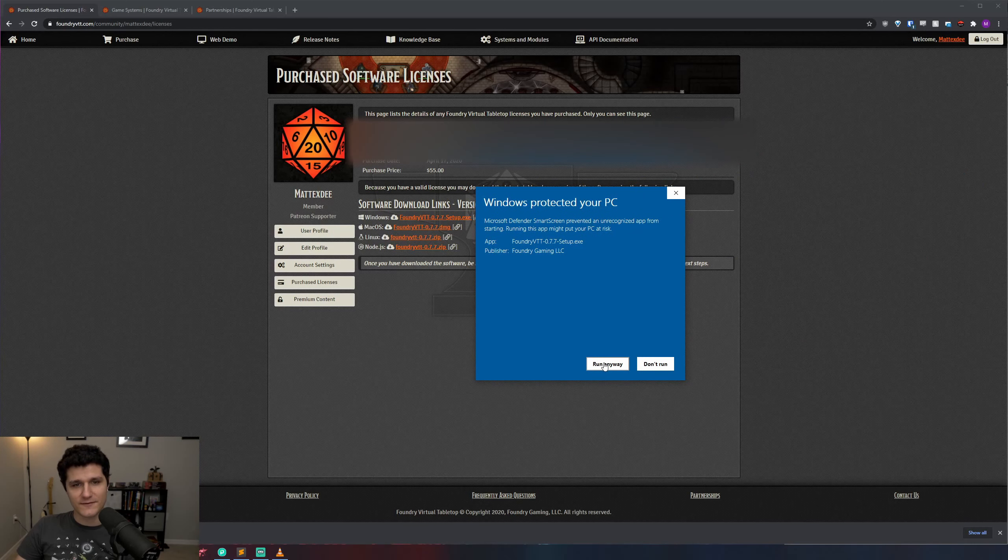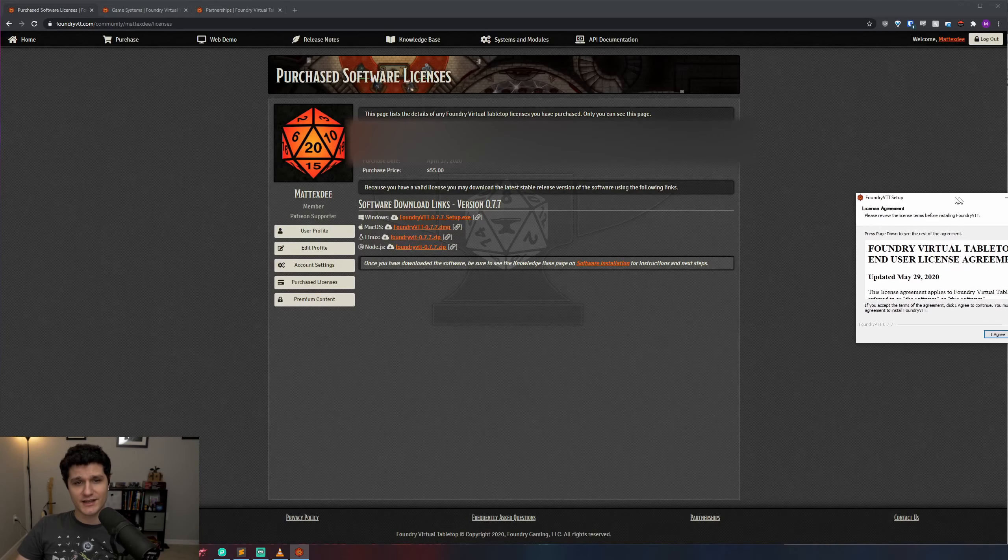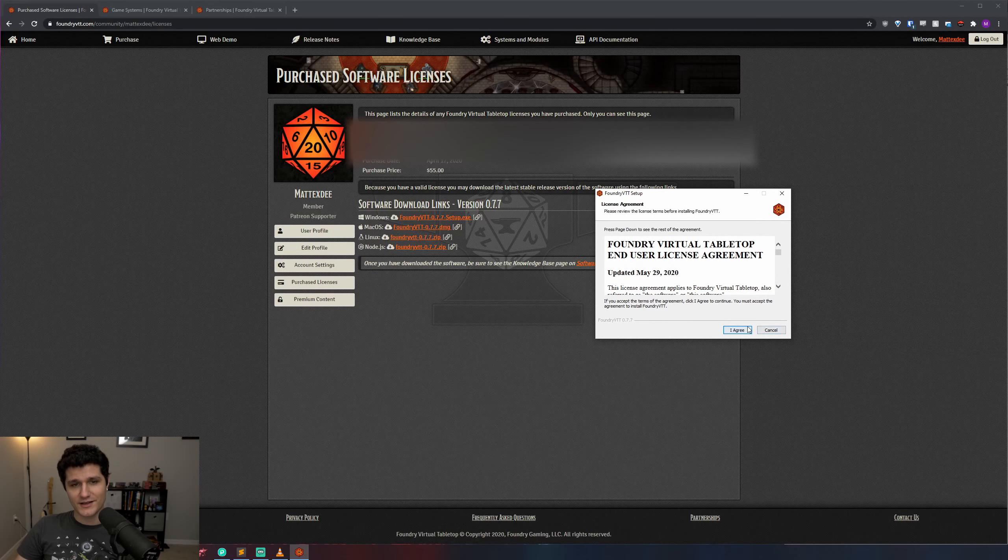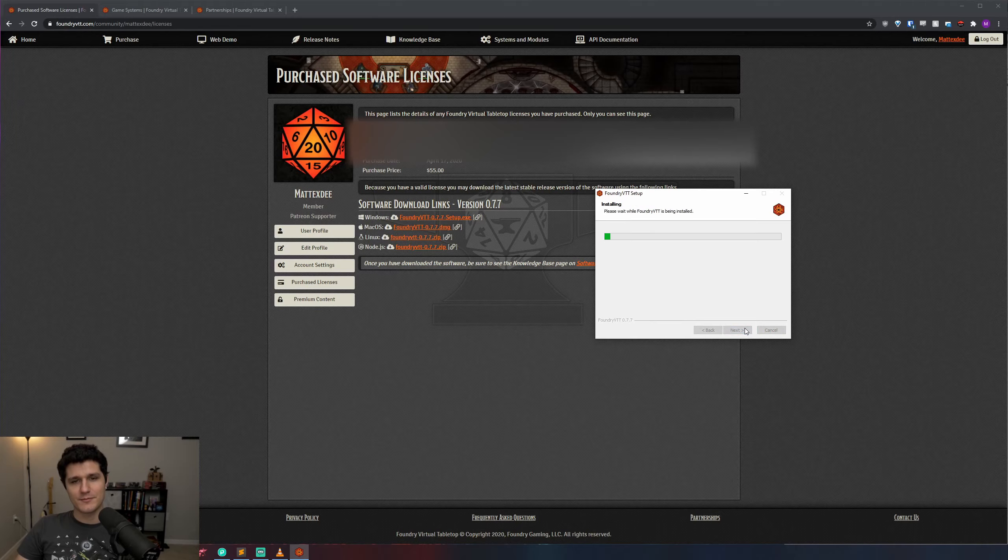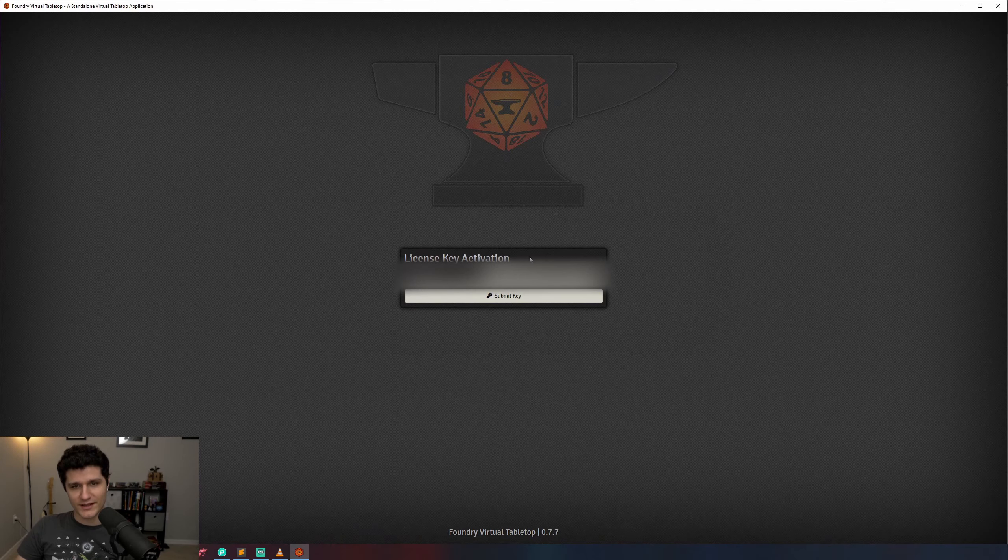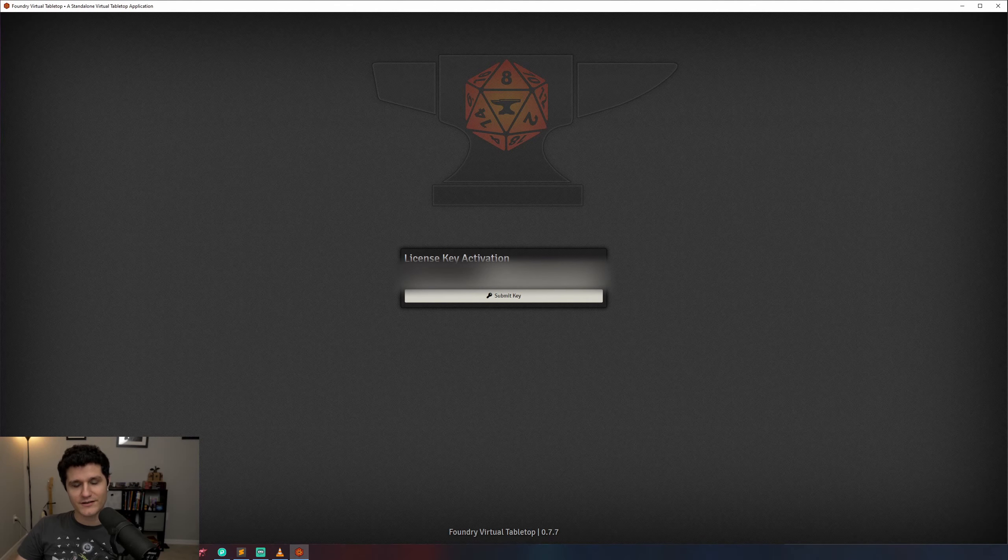One thing to note is that if you're on Windows, you might get a pop-up saying Windows Protected Your PC without any option to continue. Tap the more info link in the window and click run anyway.